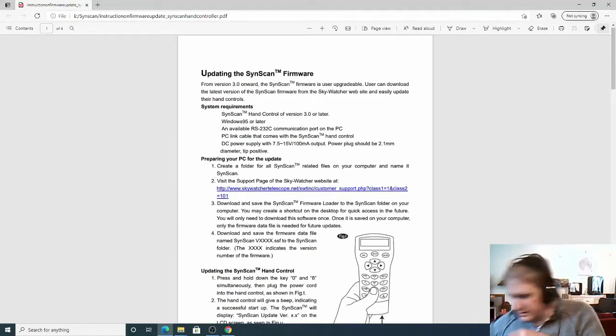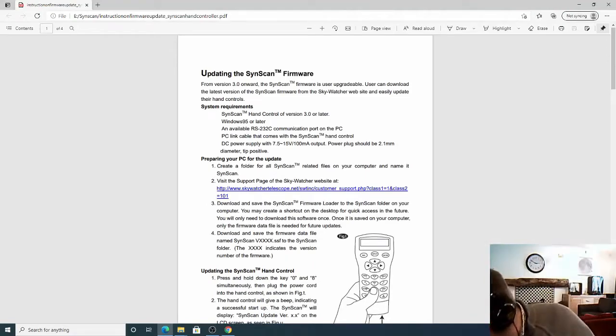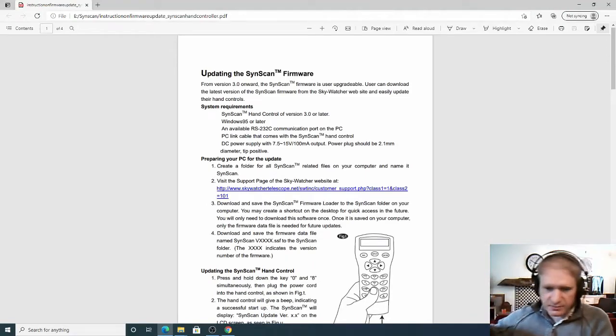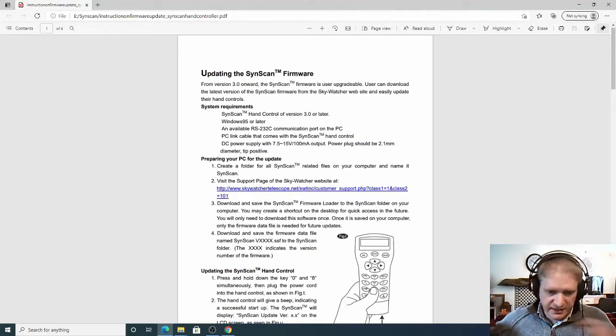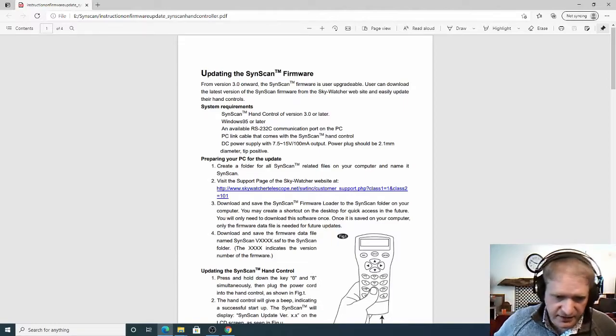So I'll just plug this into my computer. So that's now plugged in and it's just setting up the device there.